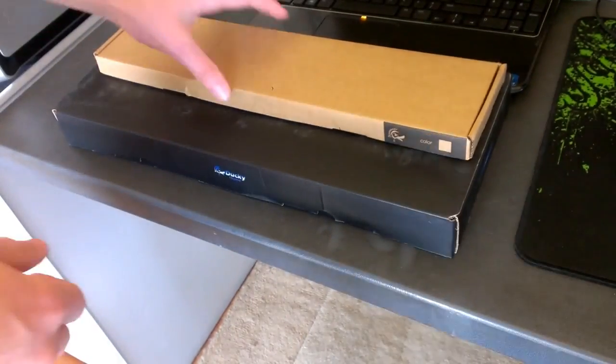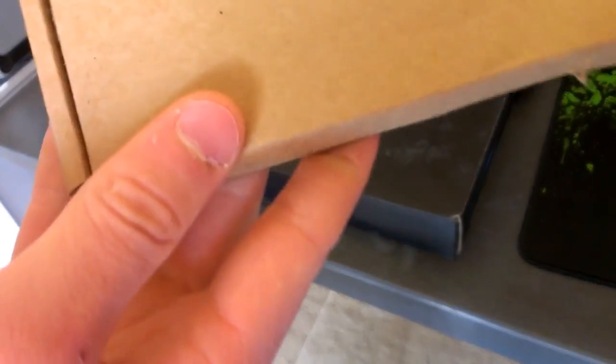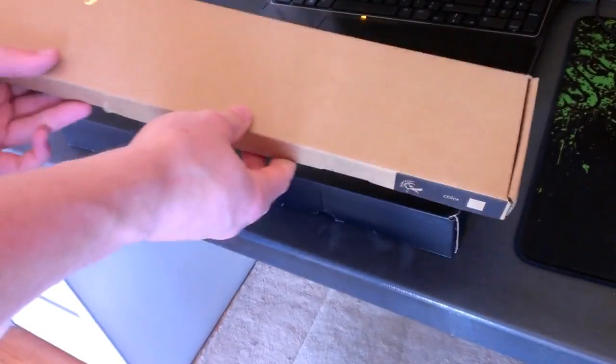Hey guys, and welcome to the unboxing of Ducky. Just kidding, but this is Ducky, they're both Ducky, and I'm recording with my phone now.